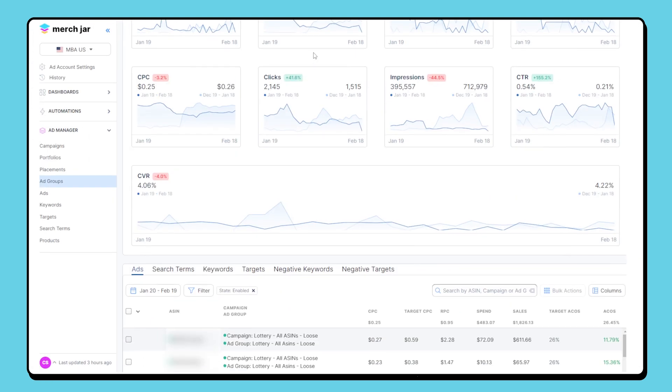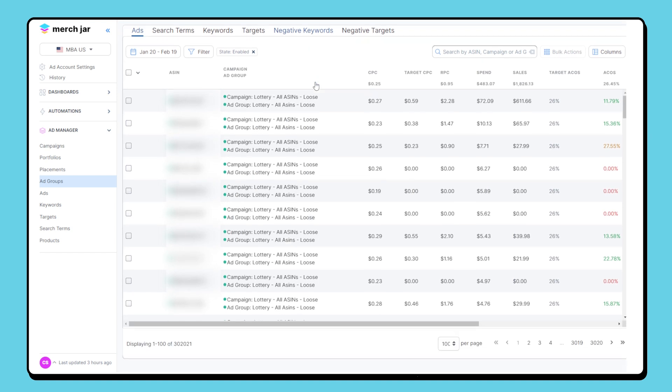Further down are the data set tables accessible through tabs that organize your data. These tables contain child entities such as ad groups, ads, search terms, keywords, and negative keywords that are associated with the current entity you're on. Here you can utilize search and filter tools as well as perform bulk actions to manage these related items efficiently.